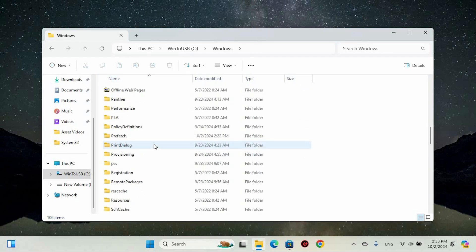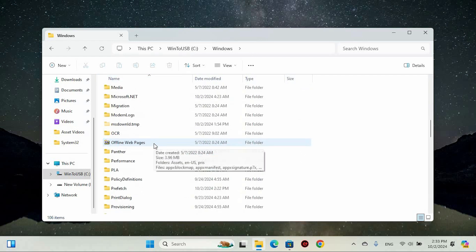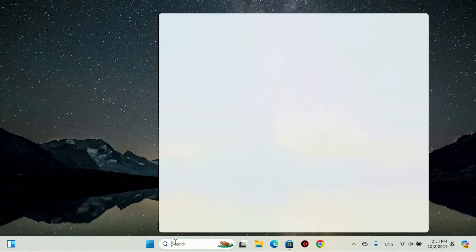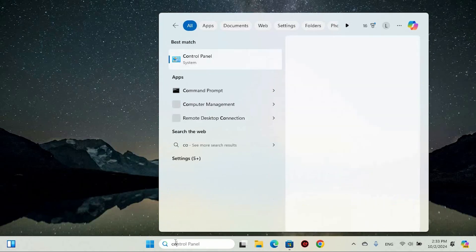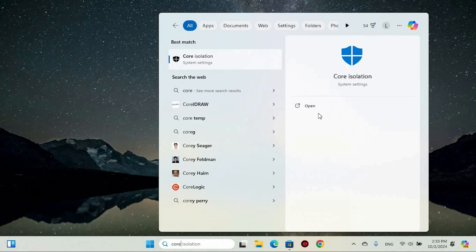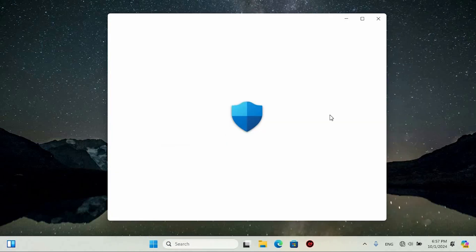If you still encounter difficulties, try disabling memory integrity. To proceed, return to the search menu and type Core Isolation. When the best match appears, click to open it.